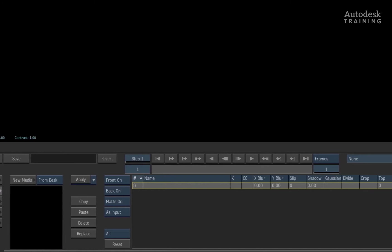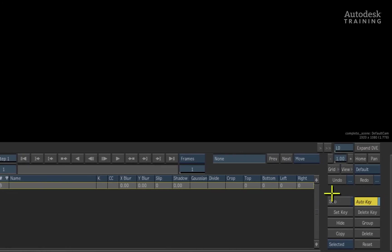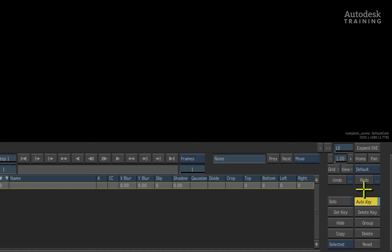To the right of the controls, you will always find your keyframing tools, undo and redo, your navigation controls as well as access to the grids and guides menu for your action and title safe guides.